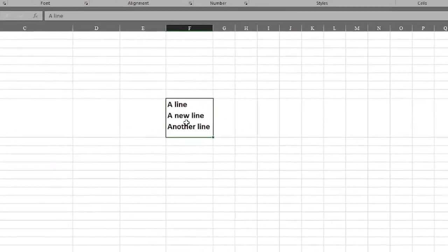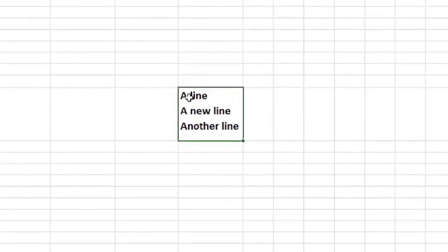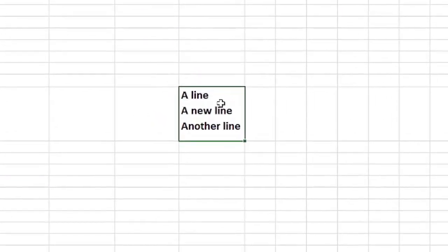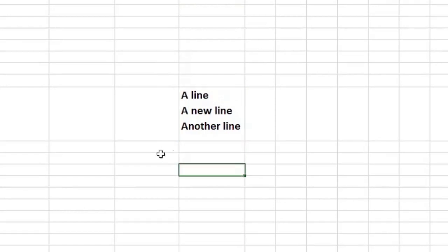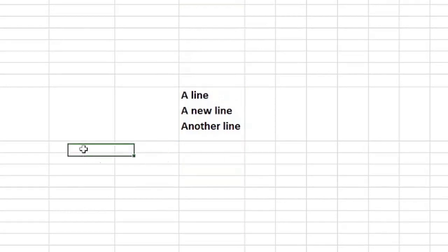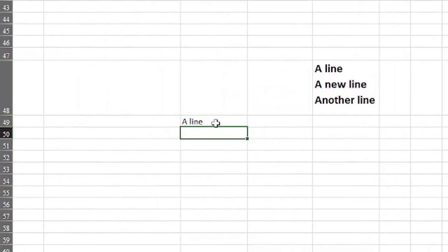Hey, sometimes you just want to do this — writing new lines on the Excel cell. You know, if you try to do that, it's going to jump to the next line, to the next cell if you press Enter.